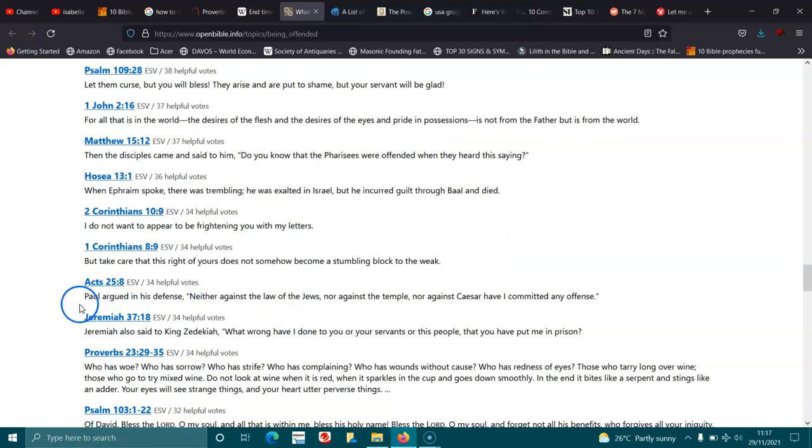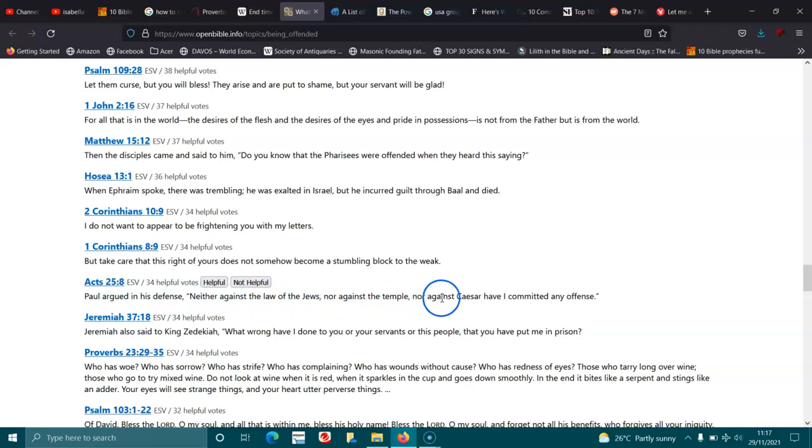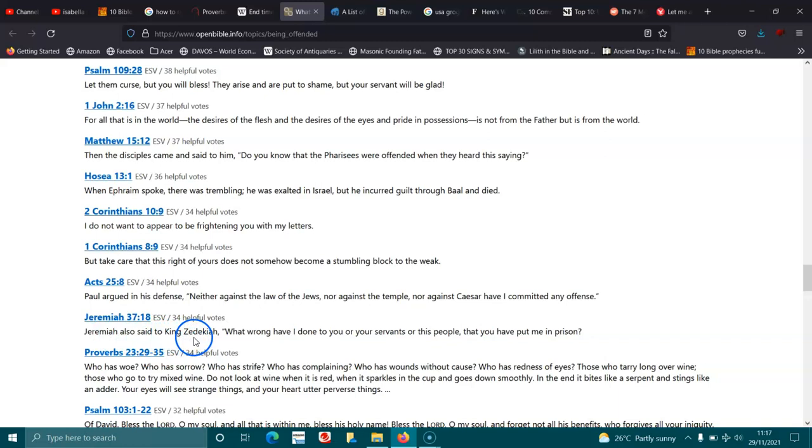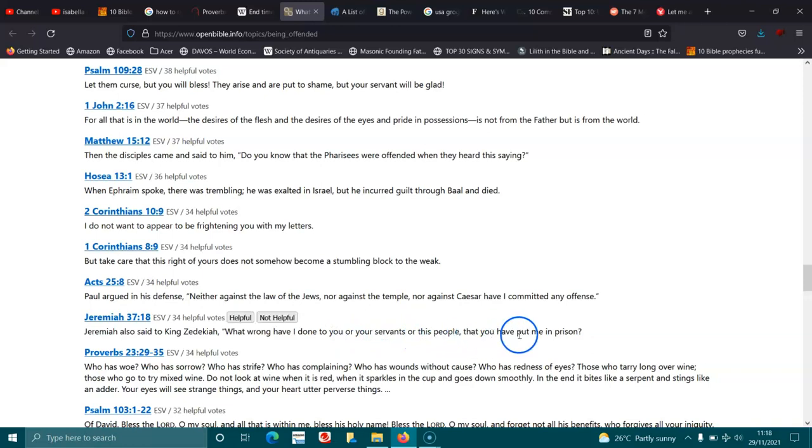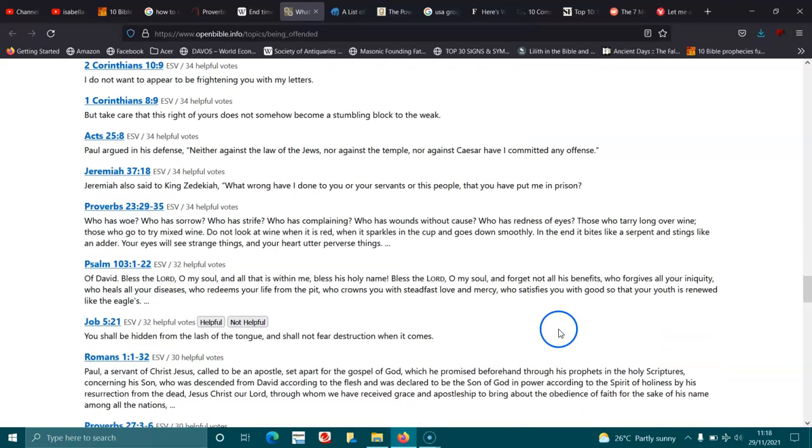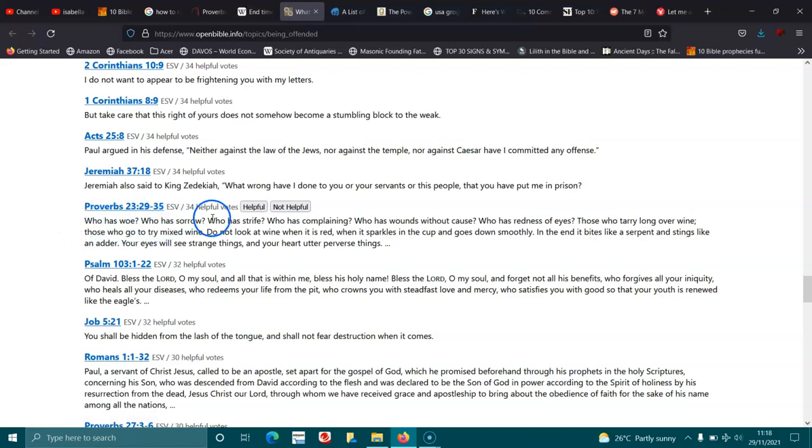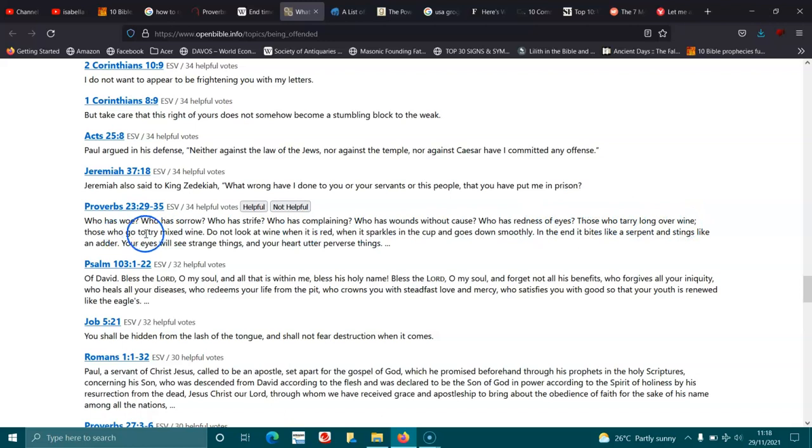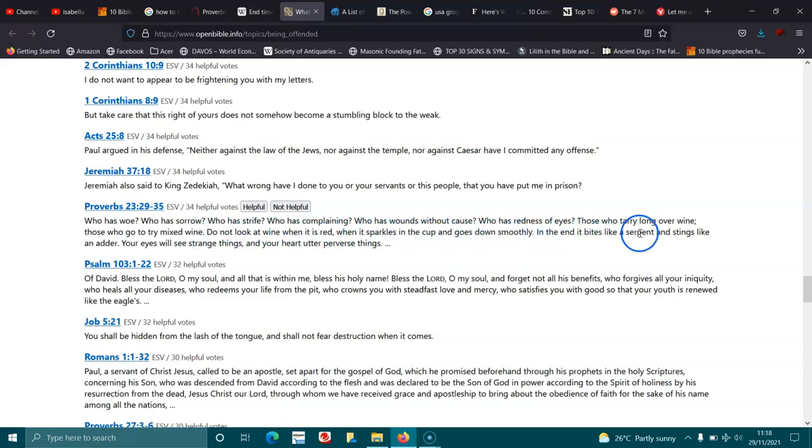Acts 25:8. Paul argued in his defense, neither against the law of the Jews, nor against the temple, nor against Caesar, have I committed any offense. Jeremiah 37:18. Jeremiah also said to King Zedekiah, What wrong have I done to you, or your servants, or this people, that you have put me in prison? Proverbs 23:29-35. Who has woe? Who has sorrow? Who has strife? Who has complaining? Who has wounds without cause? Who has redness of eyes? Those who tarry long over wine, those who go to try mixed wine. Do not look at wine when it is red, when it sparkles in the cup and goes down smoothly. In the end it bites like a serpent and stings like an adder. Your eyes will see strange things, and your heart utter perverse things.